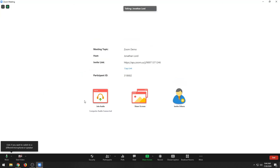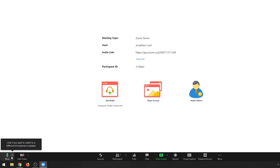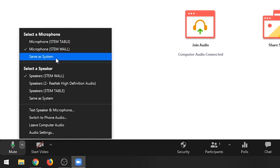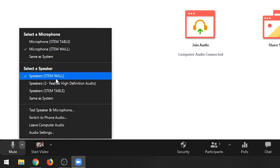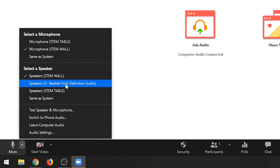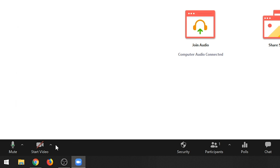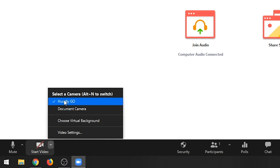Once you've joined your Zoom meeting, click on your audio options and be sure to select both your microphone and your speaker as either your STEM wall or your STEM table, depending on which device you have in your room. Once that's set, go to your video options and be sure to check the Hudley Go as your camera.